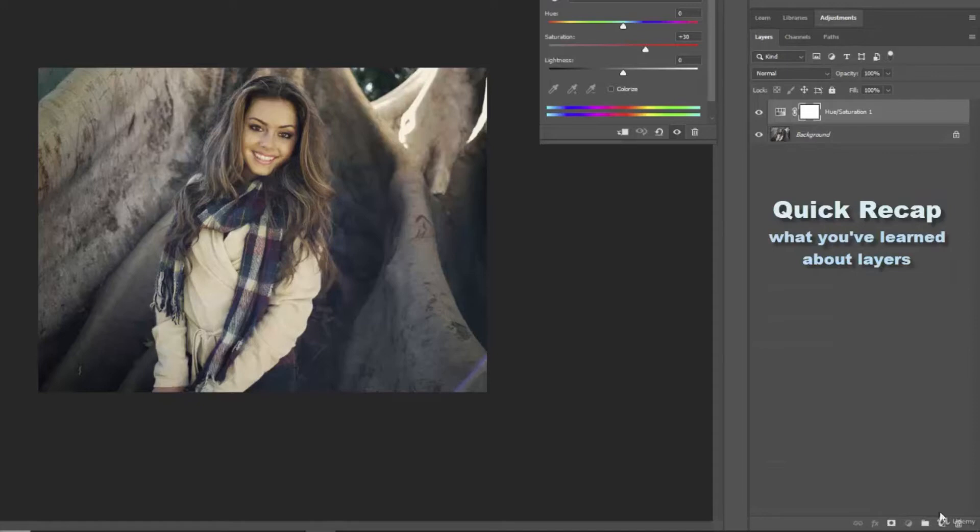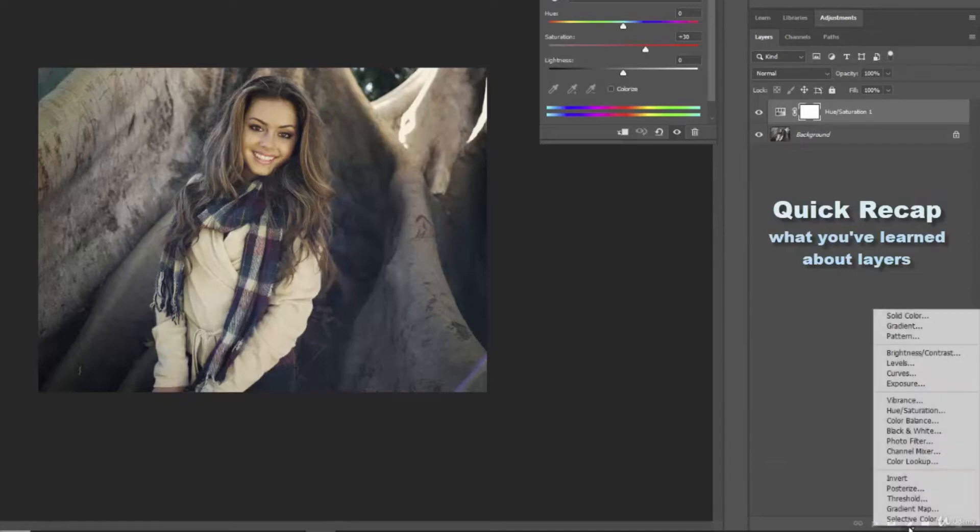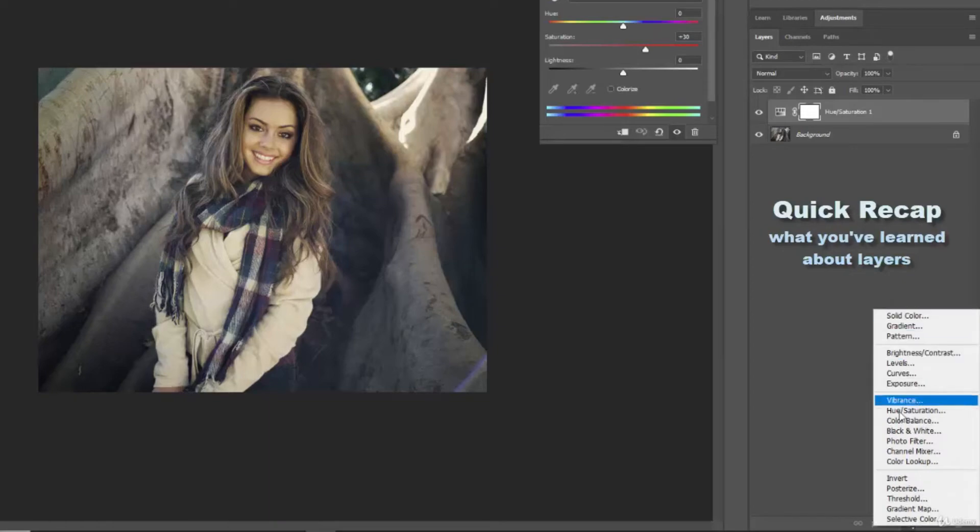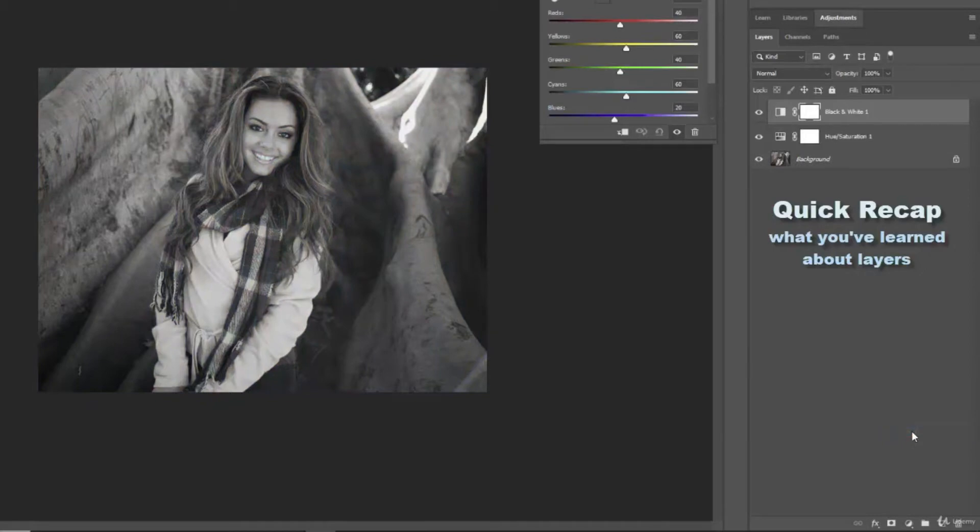We've talked about how to create a new adjustment layer just by clicking here and then you select whatever adjustment layer you would like. So if I want to do a black and white one I click there. Now I have a new black and white adjustment layer.